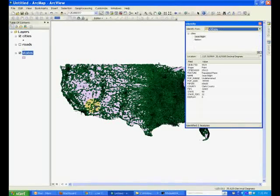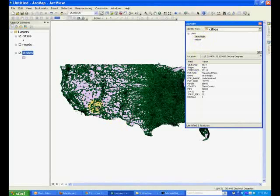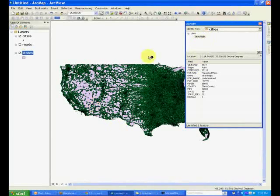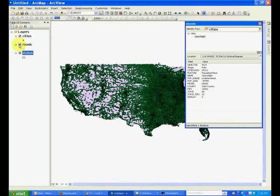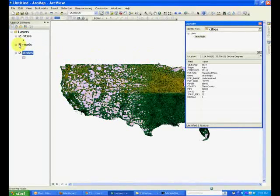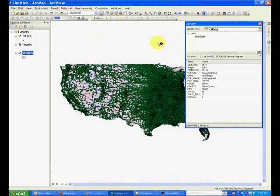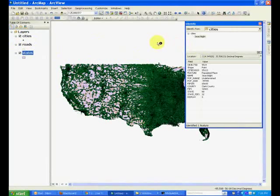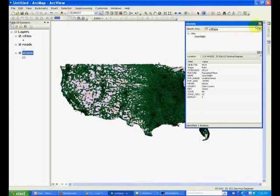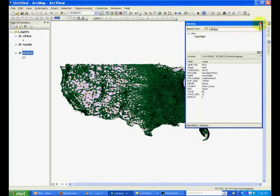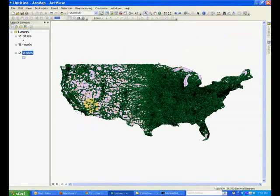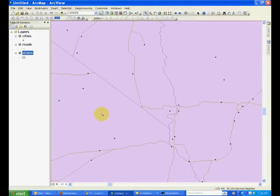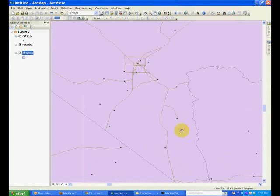Turn on the Roads feature class and use the Identify tool to look at the information about roads. Now we'll turn this off and zoom into the southern Nevada region and look at the Las Vegas area.